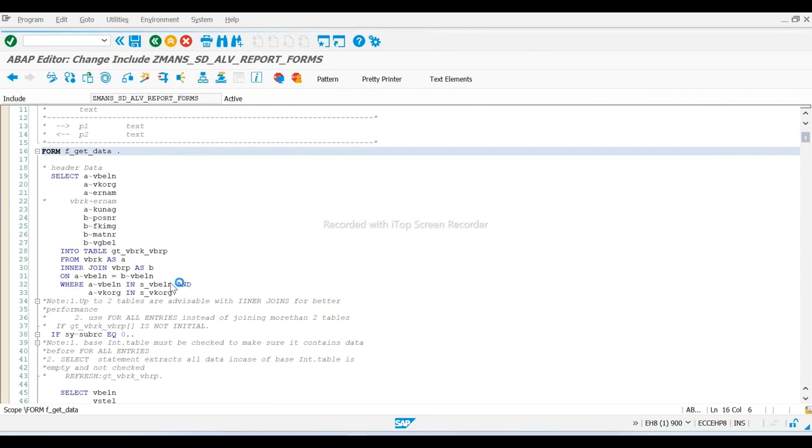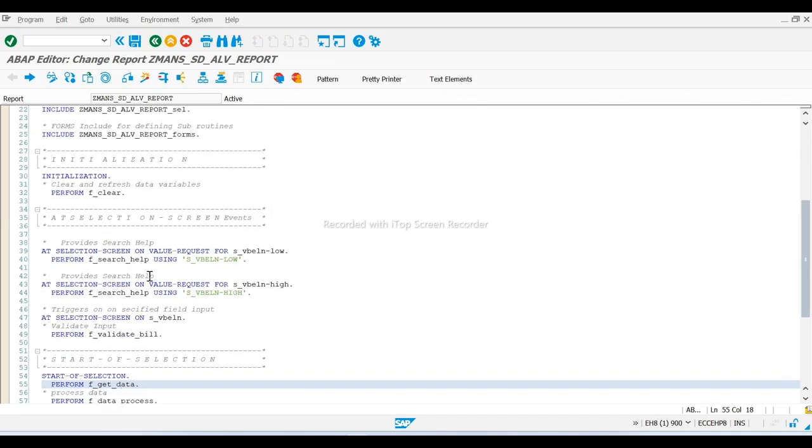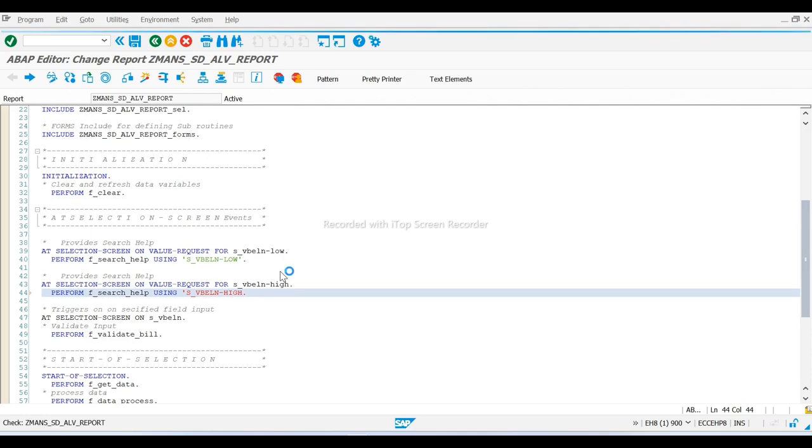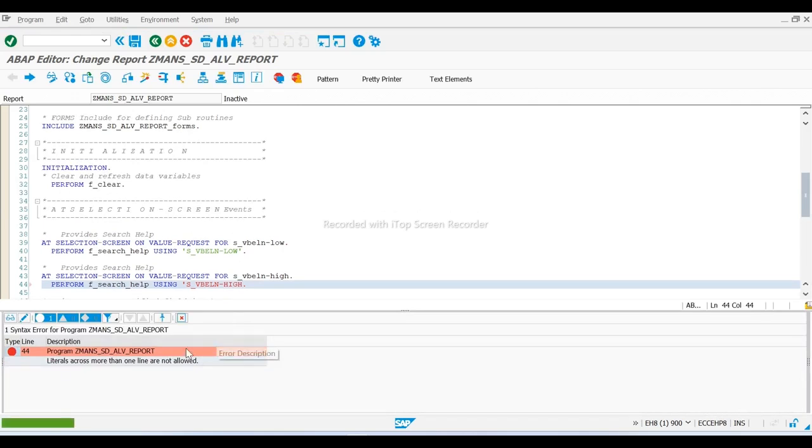I will show one. If I remove this, this is an error. Now try to activate it. See, this is an error.